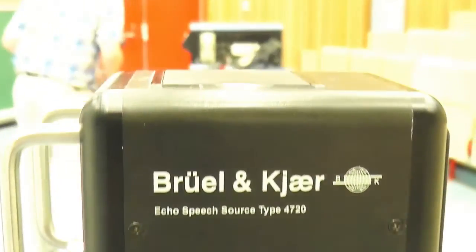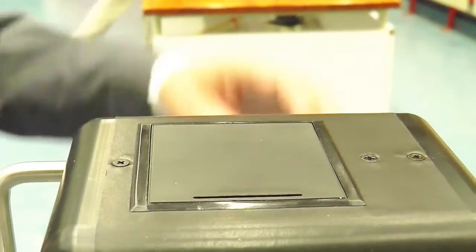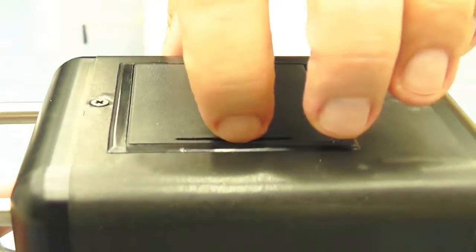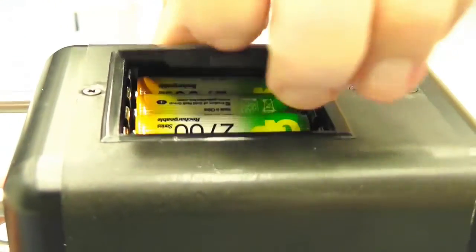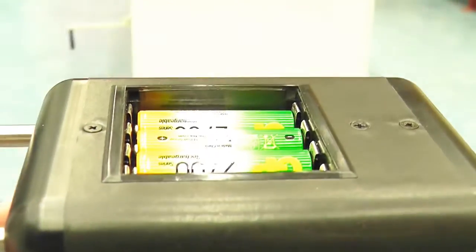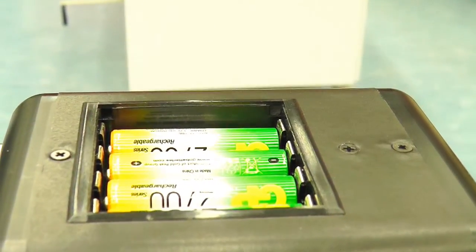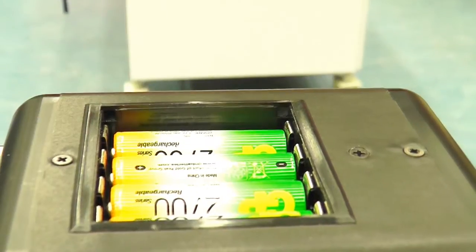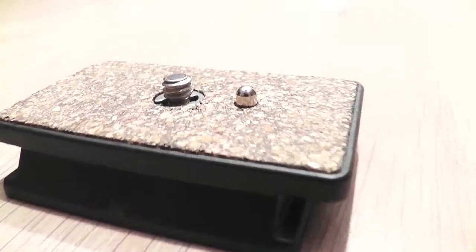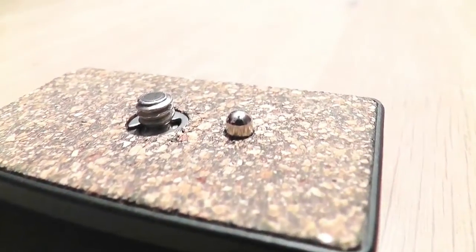Four penlight batteries will power the Echo for up to eight hours, and the Echo can be mounted on common tripods.